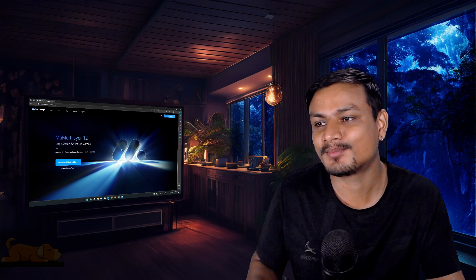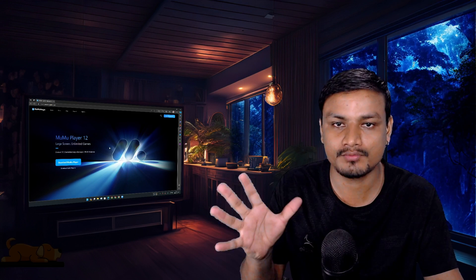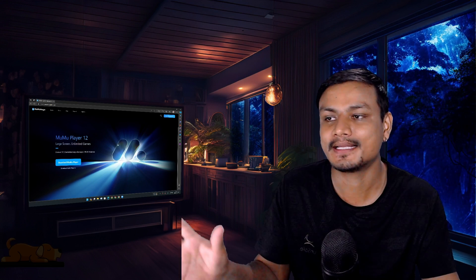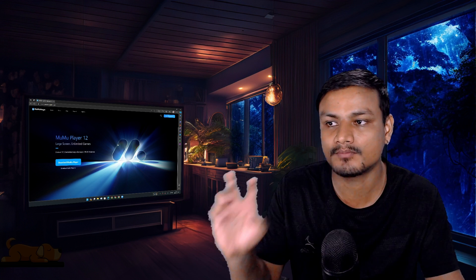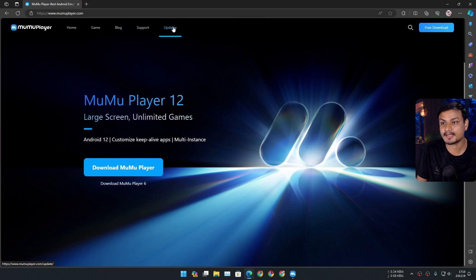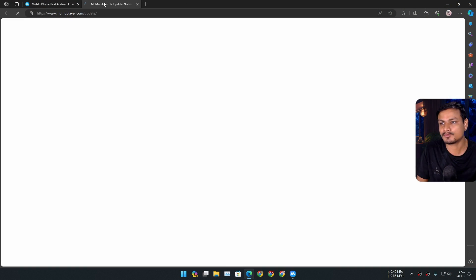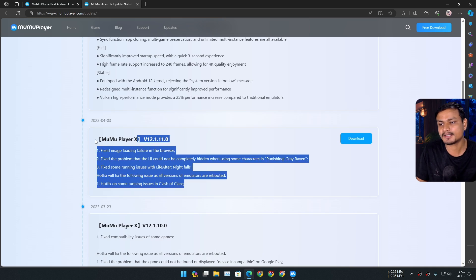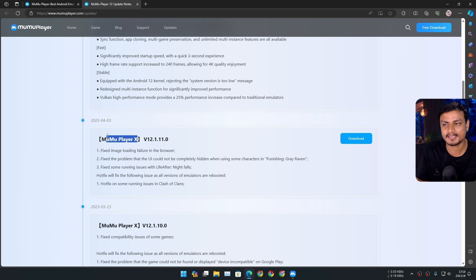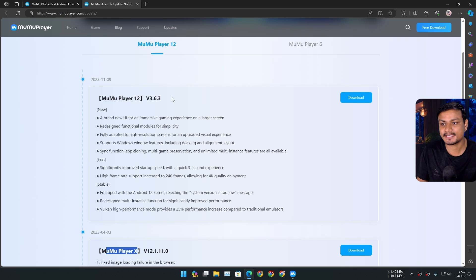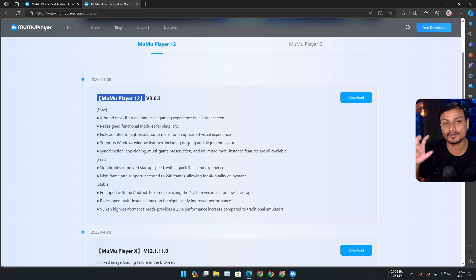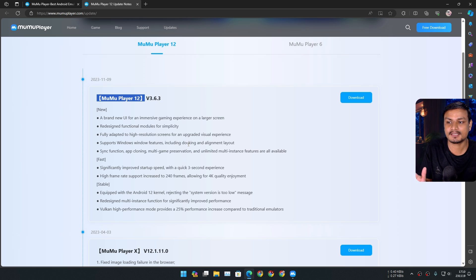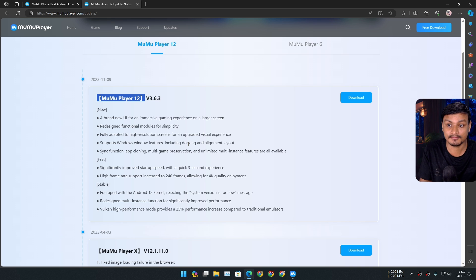All right, I think we need to talk about MomoPlayer 12, the latest and greatest version of MomoPlayer, previously known as MomoPlayer X. In the stable version, they changed the name to MomoPlayer 12 because it's running Android 12. Actually, this was the first Android emulator to run Android 12.